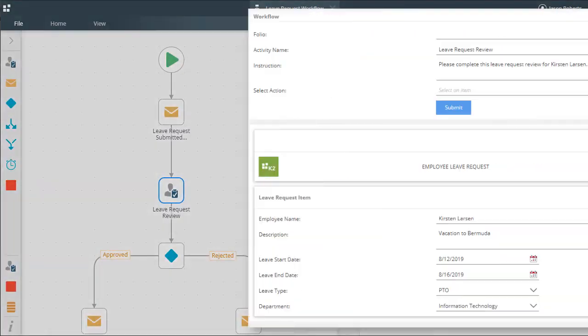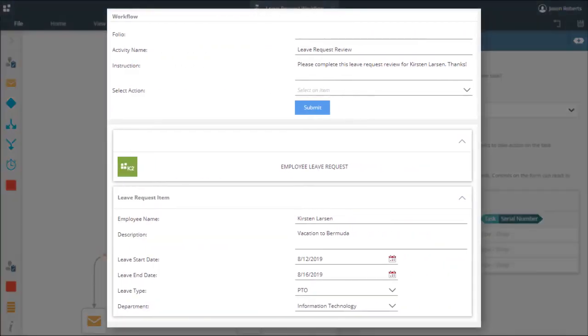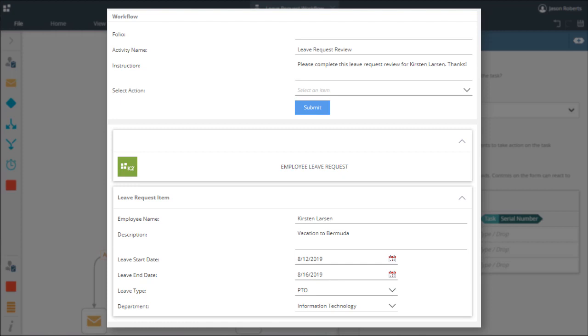When you open the form for a worklist item in your K2 workspace inbox, or when you click on the task assignment link in a workflow task notification email message, you are presented with a workflow task form. This form is often the same physical form as the workflow start form.